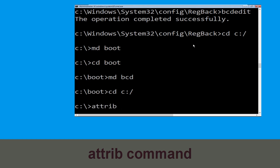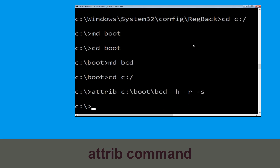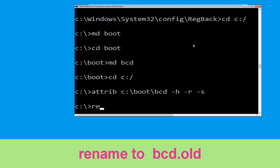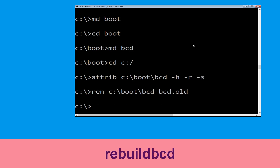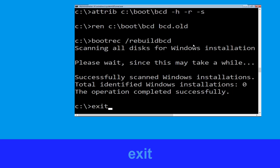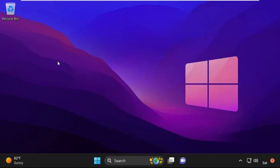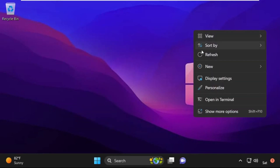Now type attrib c:\boot\bcd --h -r -s and hit Enter. Then type ren c:\boot\bcd bcd.old and hit Enter. Type bootrec /rebuildbcd and hit Enter. Type exit and hit Enter. Now click on Continue — it will restart your system. Your problem is solved and you are good to go.